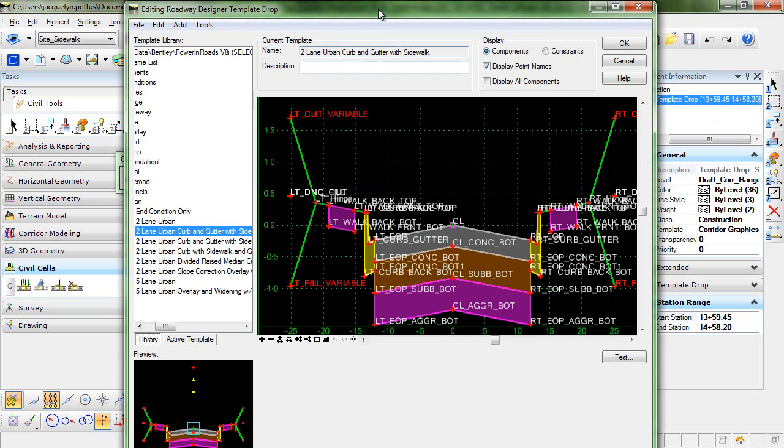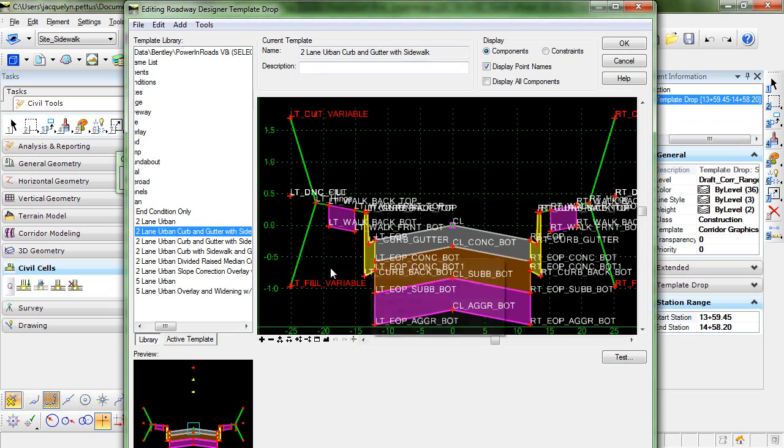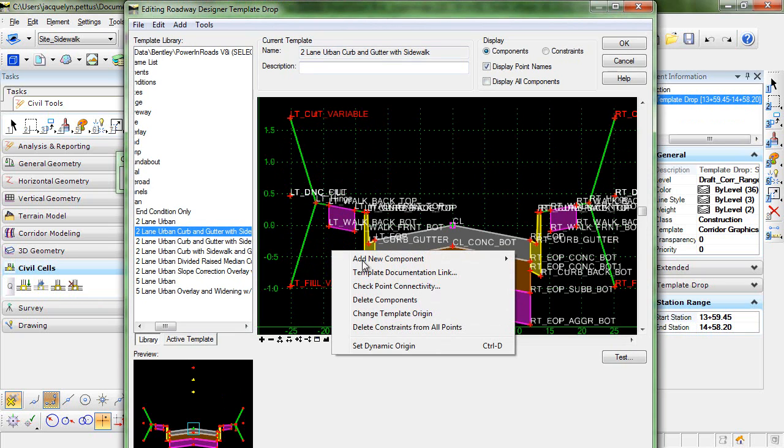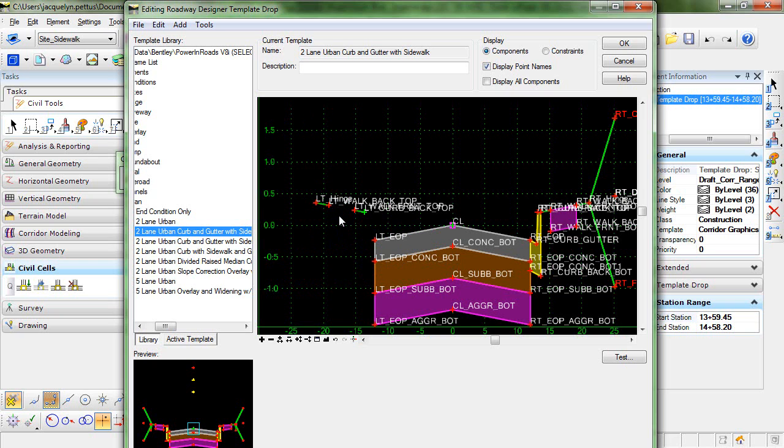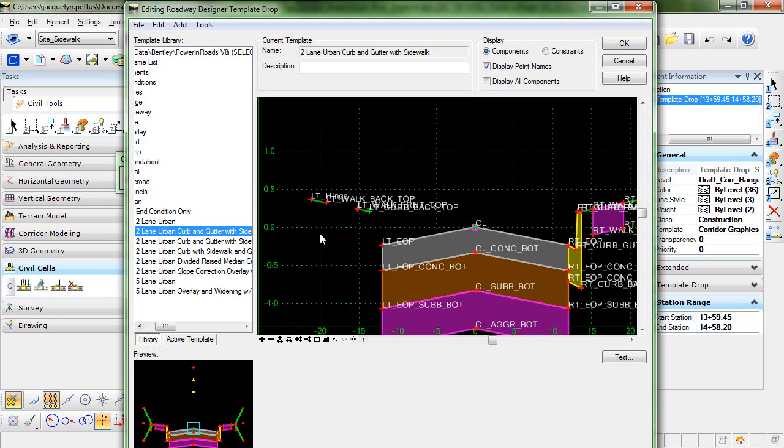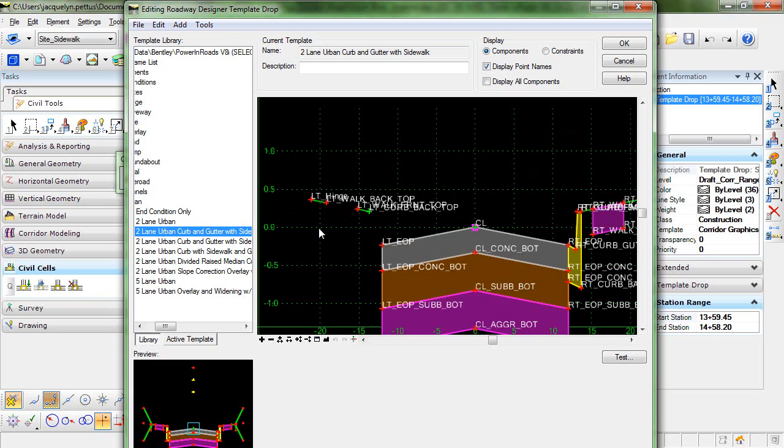This brings up the roadway designer template drop. And it's the left portion here that we are going to want to delete. So we'll want to delete the side slopes, the sidewalk, and the curb and gutter. To do that, I'll just right click in the space here and select delete components. And I'll draw this white line around the areas that I wish to delete.